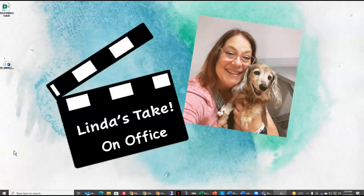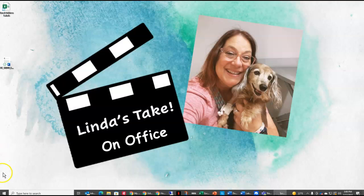Thank you for joining me today on Linda's Take on Office. Today we looked at how you could create address labels from an Excel worksheet. If you would like to be notified when I post videos, please subscribe to my channel and I hope you like my videos as well. Have a great day. And again, thank you for joining me here on Linda's Take on Office. We'll see you next time.